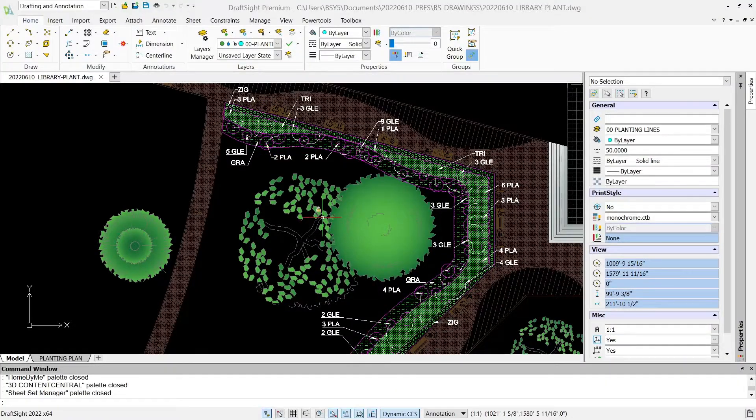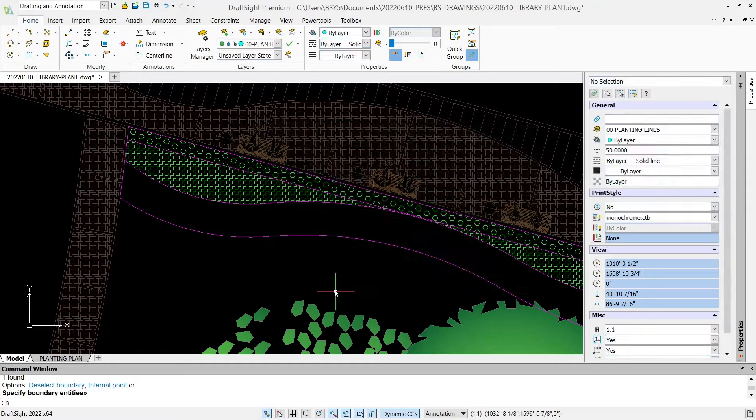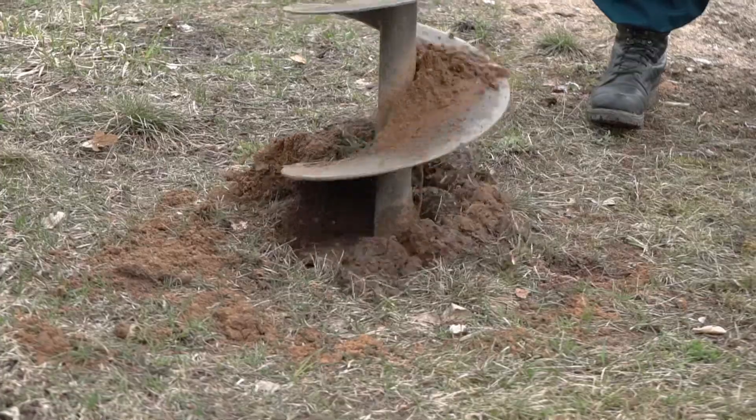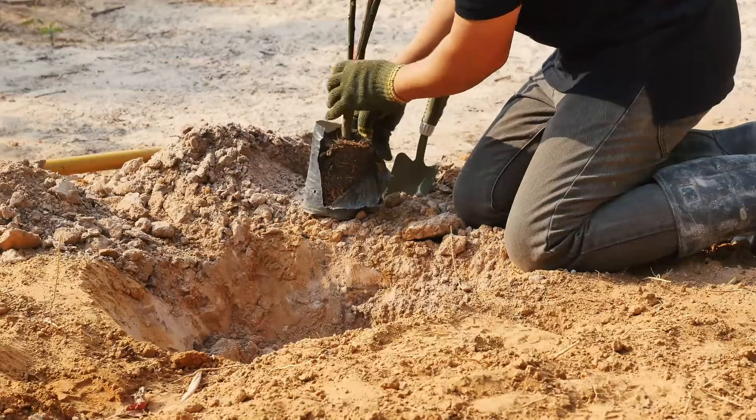Materials are laid out in a precise manner and details are drafted so that contractors know exactly how and what to build.